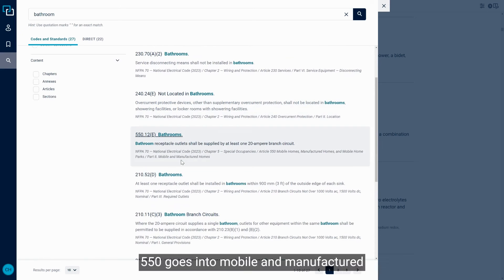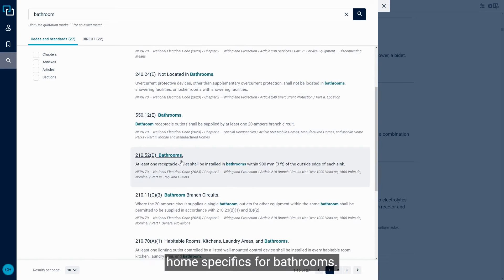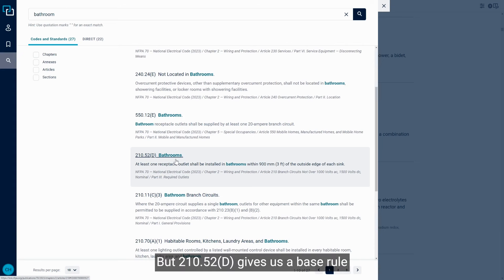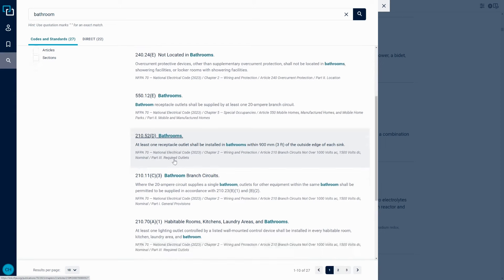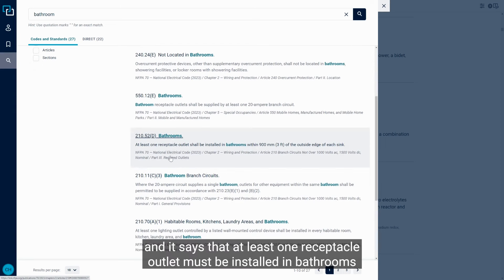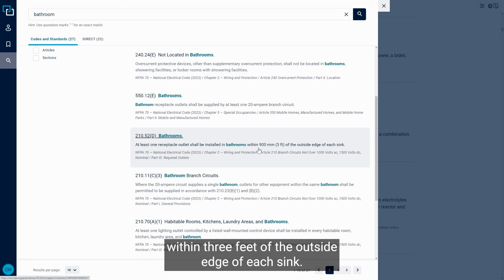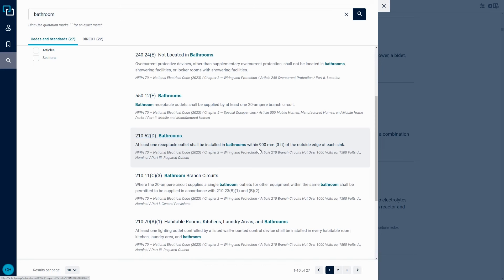550 goes into mobile and manufactured home specifics for bathrooms. But 210.52.D gives us a base rule, and it says that at least one receptacle outlet must be installed in bathrooms within three feet of the outside edge of each.